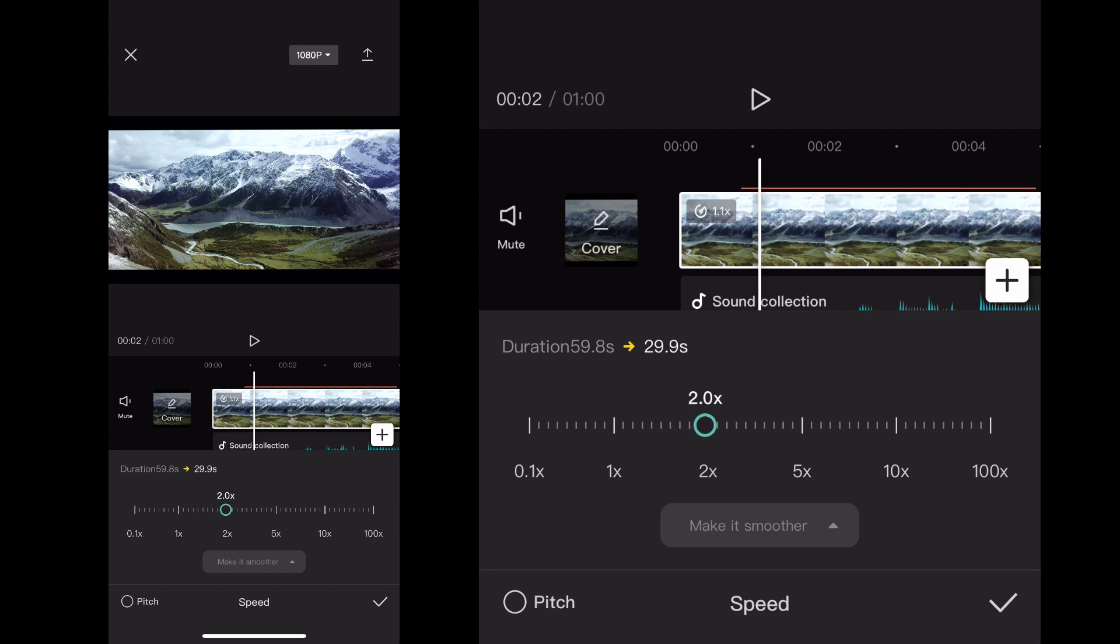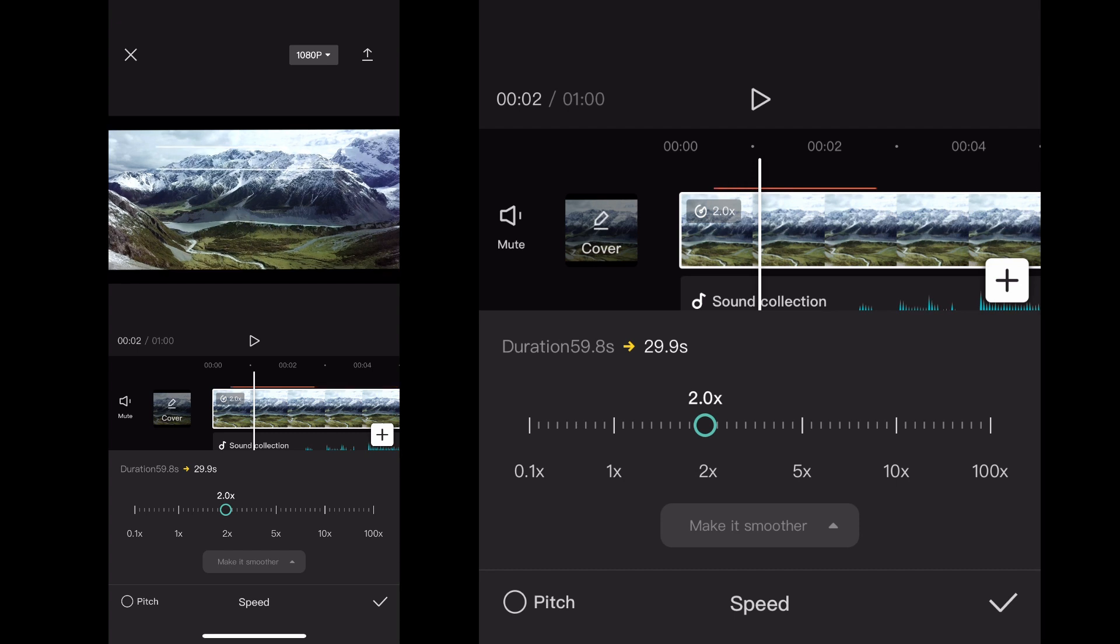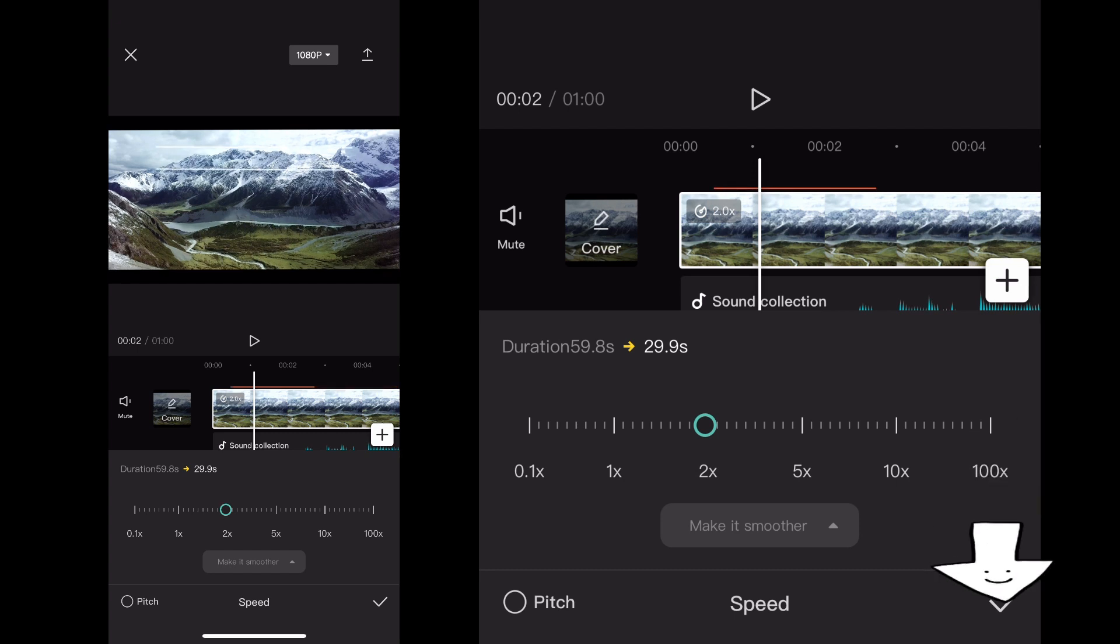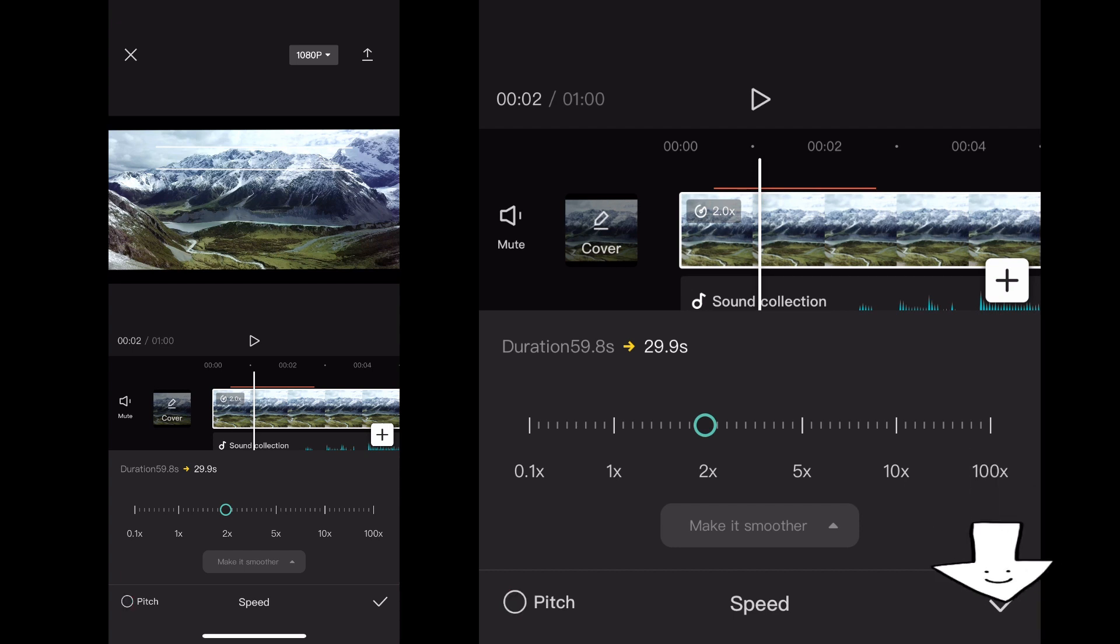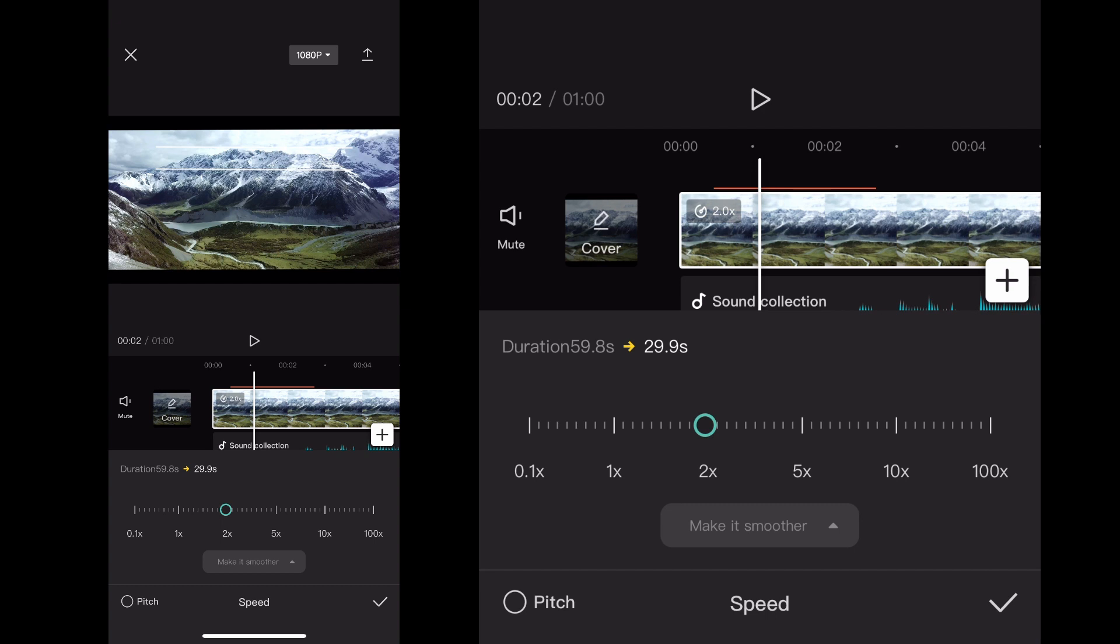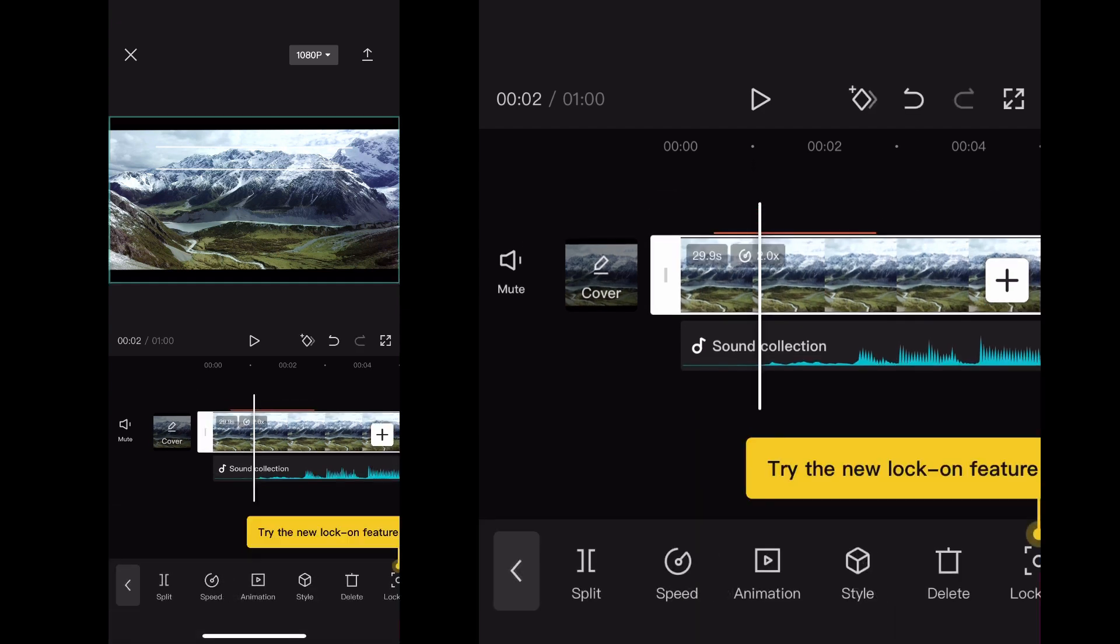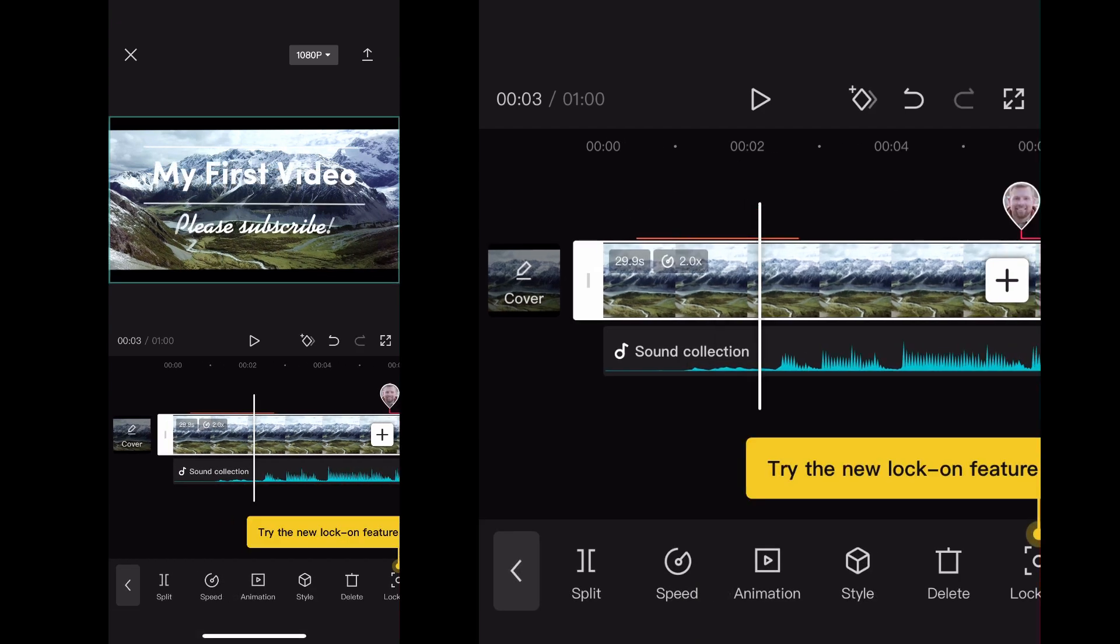And so I think I'm going to do two times speed here. And then once I select it, I go ahead and click the check mark. You don't need to mess with Pitch or anything like that, but click the check mark on the bottom right hand corner. And then that will take you back to the main project.